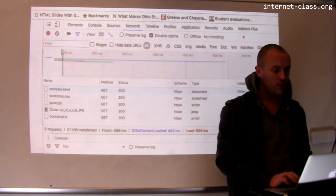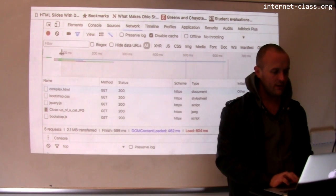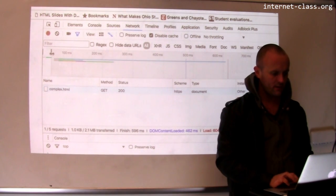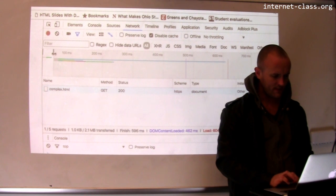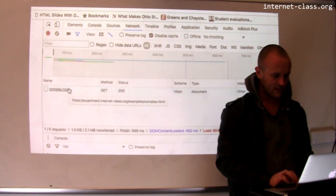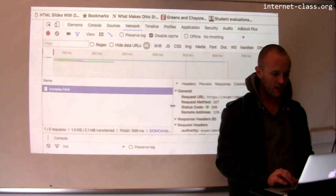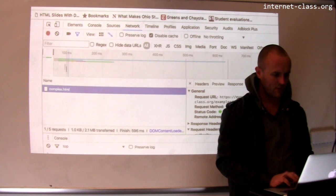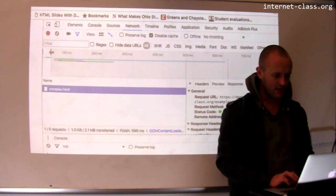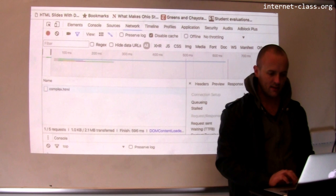And so the initial page load that happens here, it looks like it takes about—let's see here, if I click on this guy—yeah, okay, so this is one of five requests. This one looks like it completed pretty quickly. Here we go, timing.